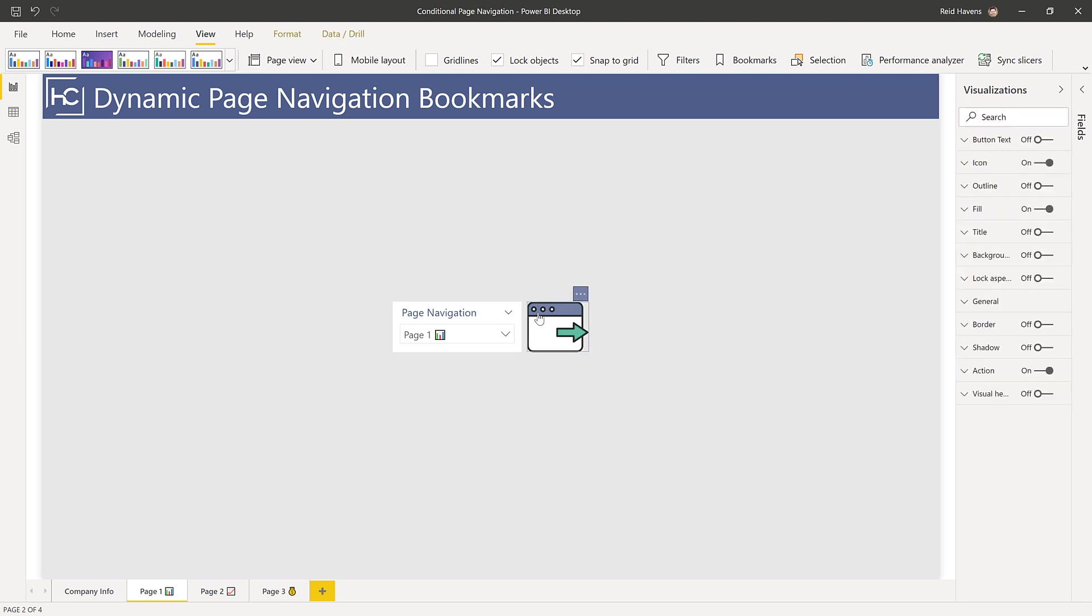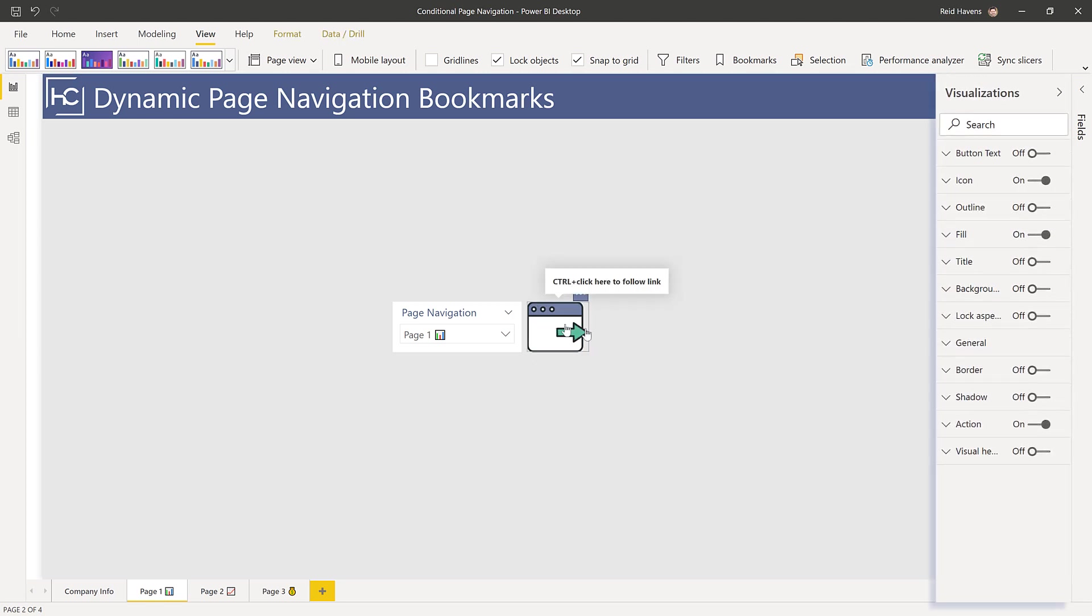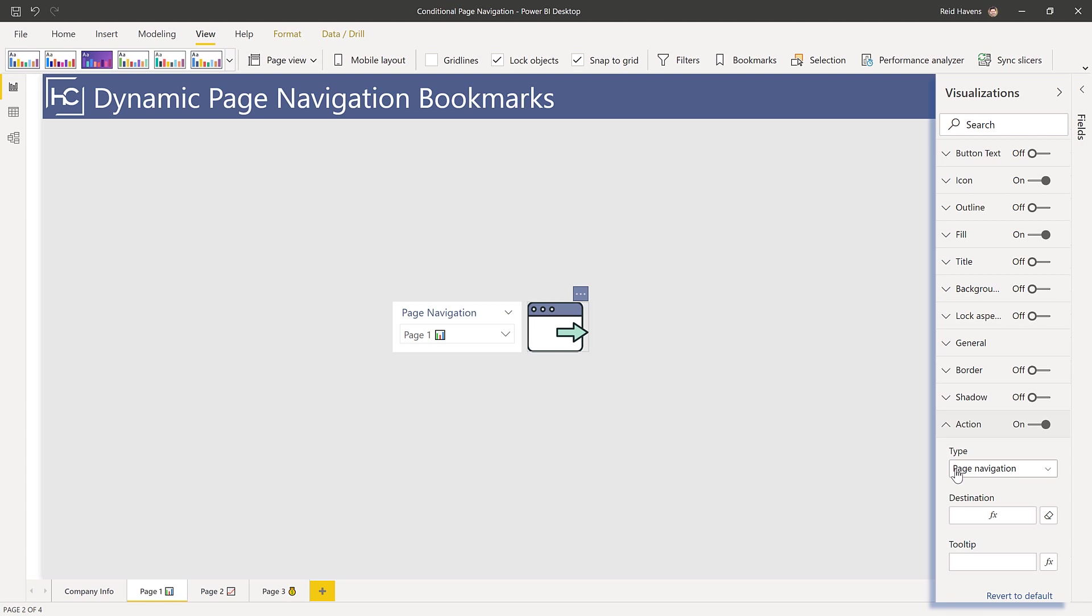Notice if we select the button and go to action, we have a type called page navigation. Traditionally we could specify the exact page to go to, but notice that it has that fx symbol. Let me control Z back.